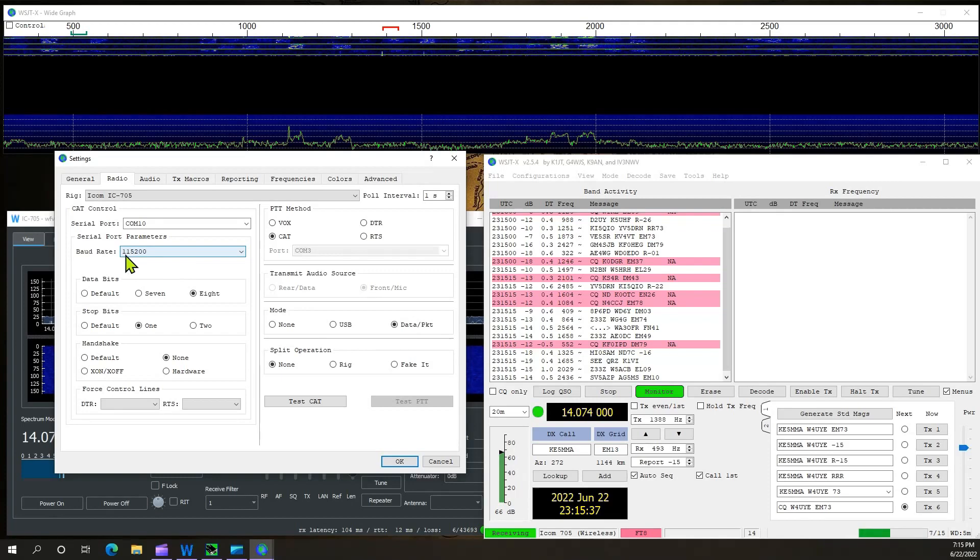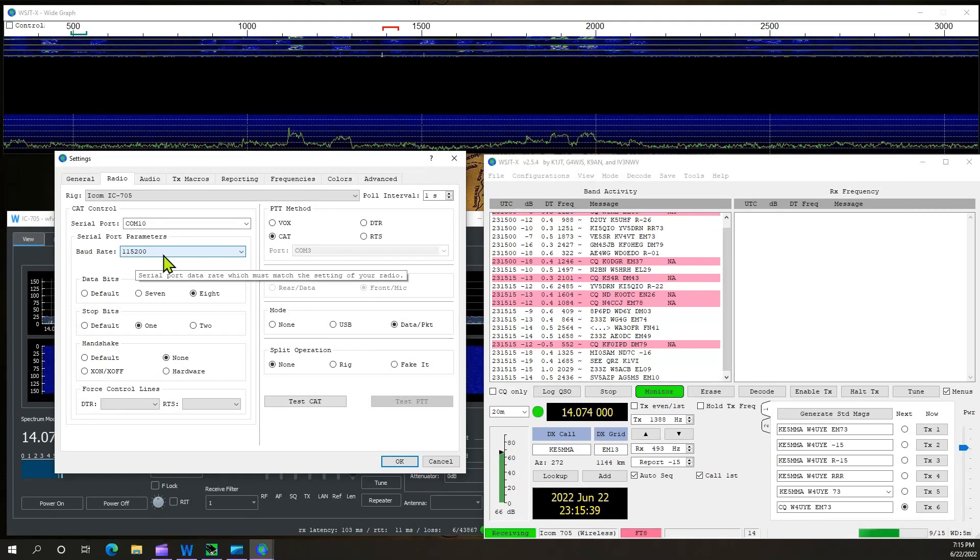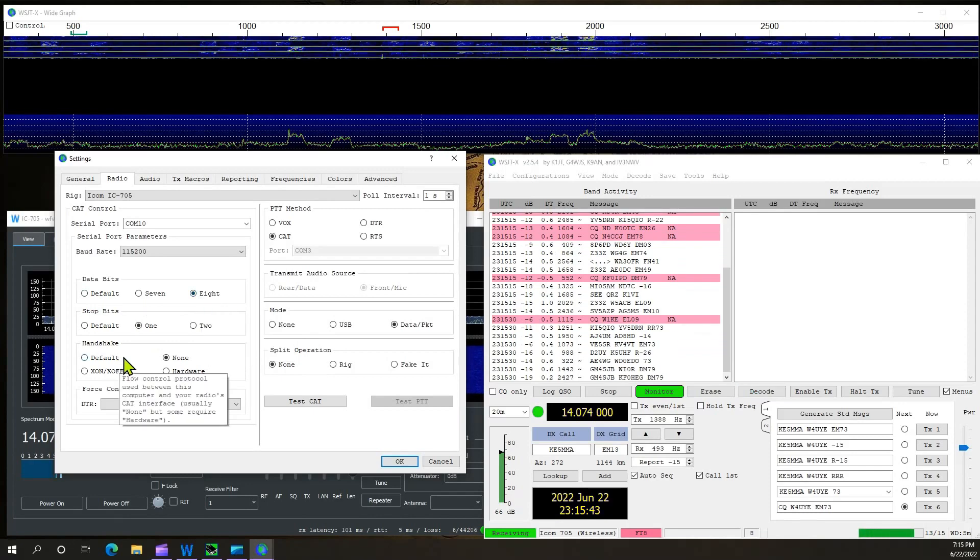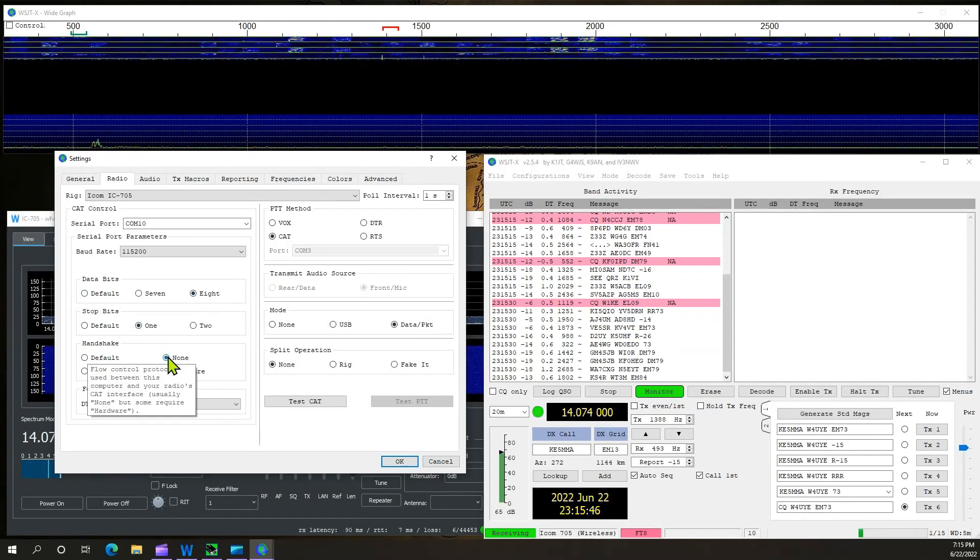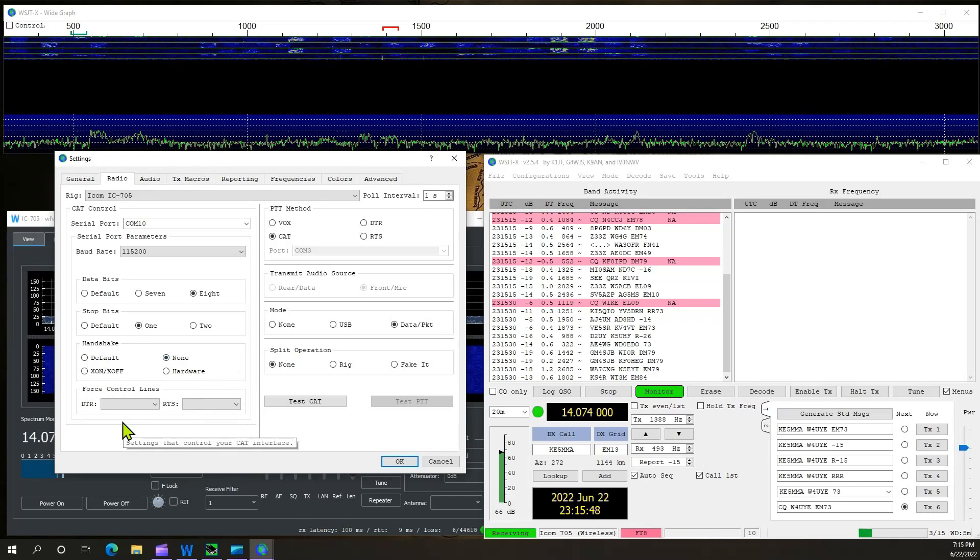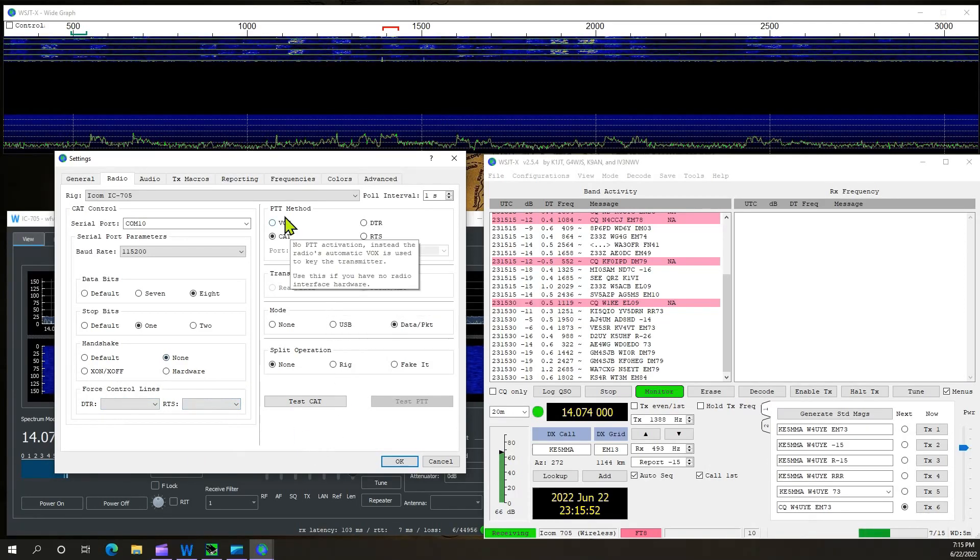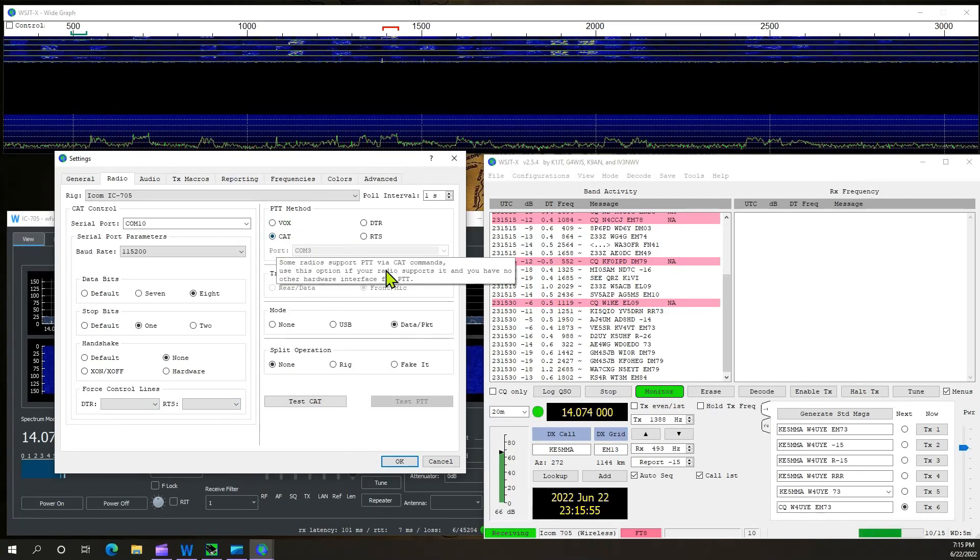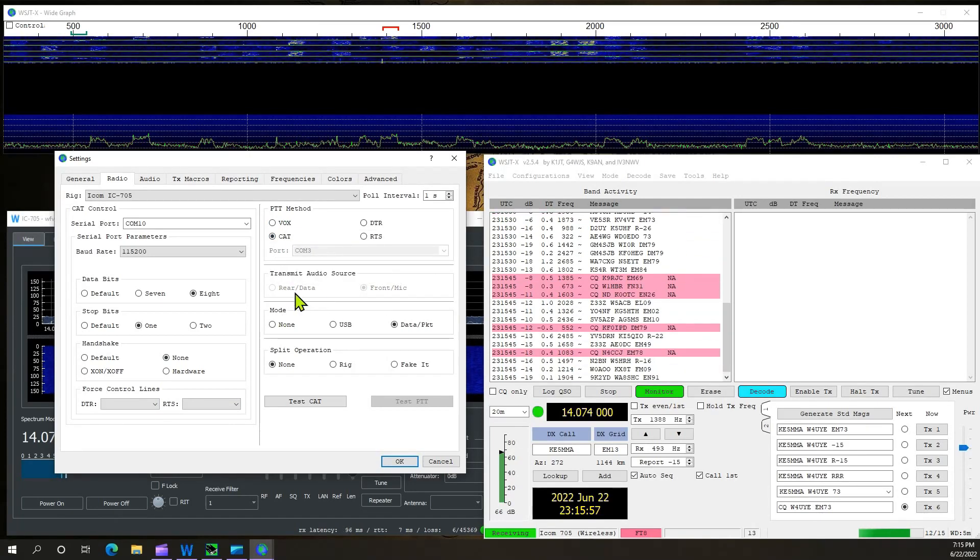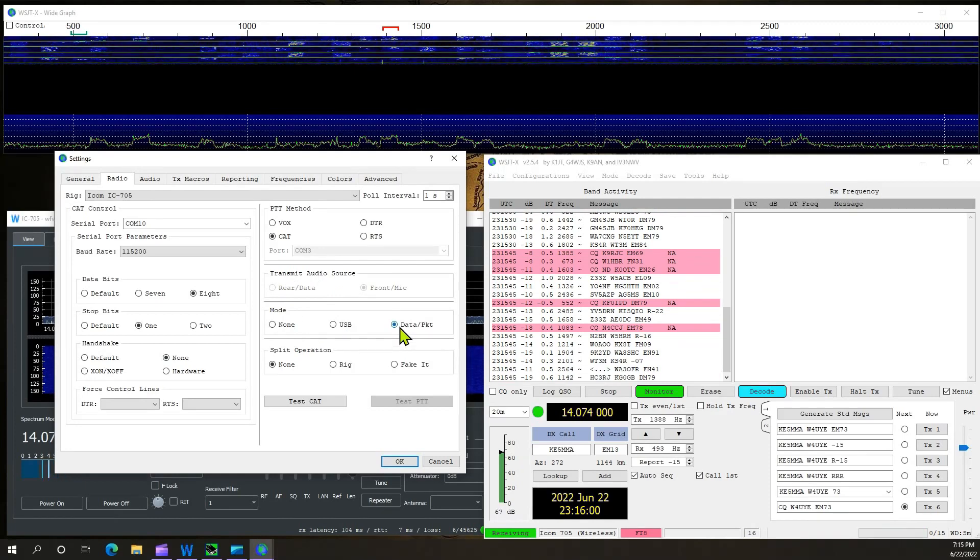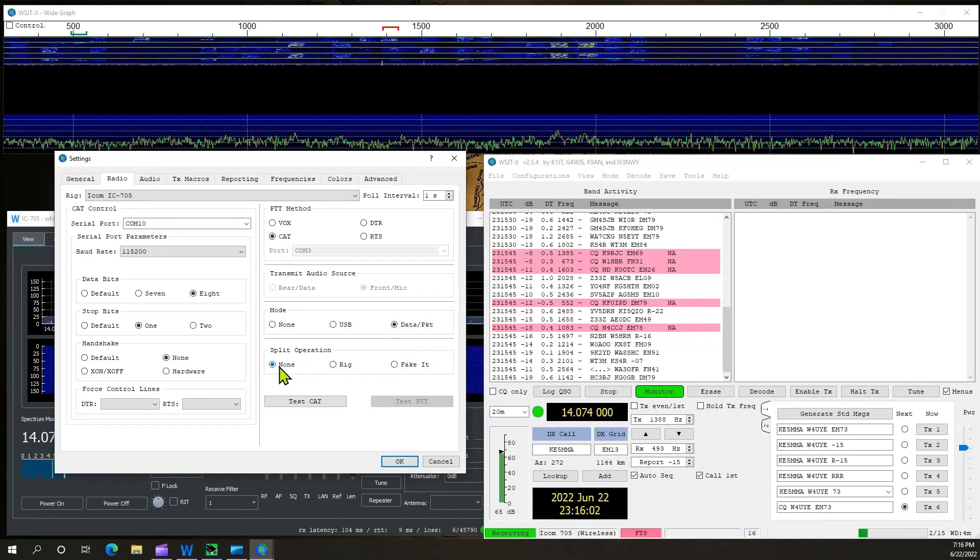Baud rate, I've got it set at 115,200. Data bits, 8. Stop bits, 1. Handshake, none. The force control lines are both blank. PTT method, I have set to cat. This doesn't apply. Mode, data packet. Split operation, none.